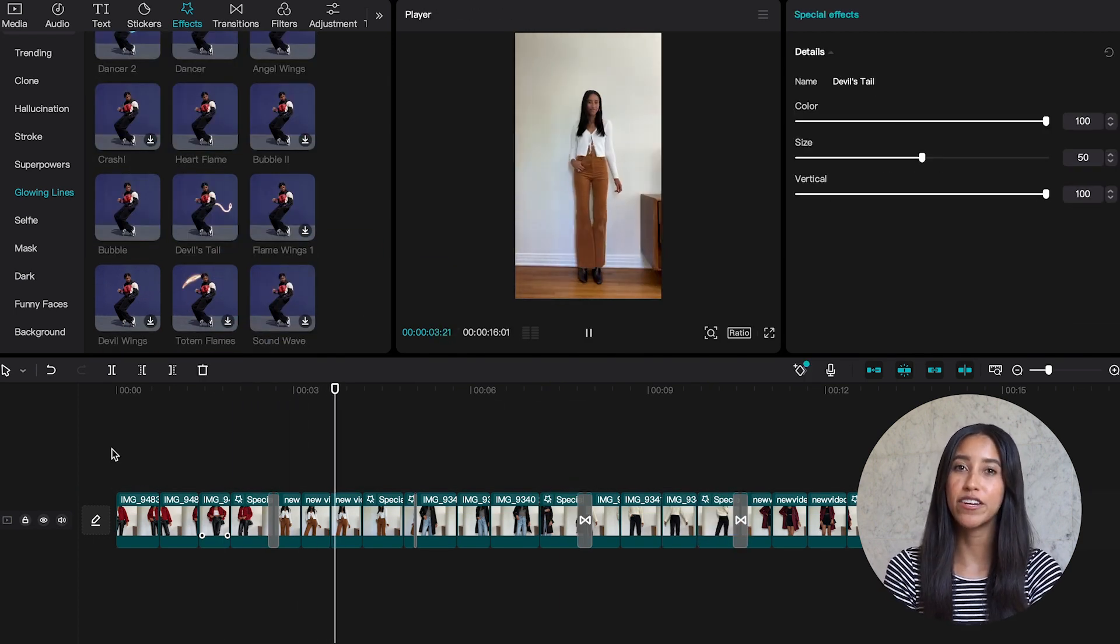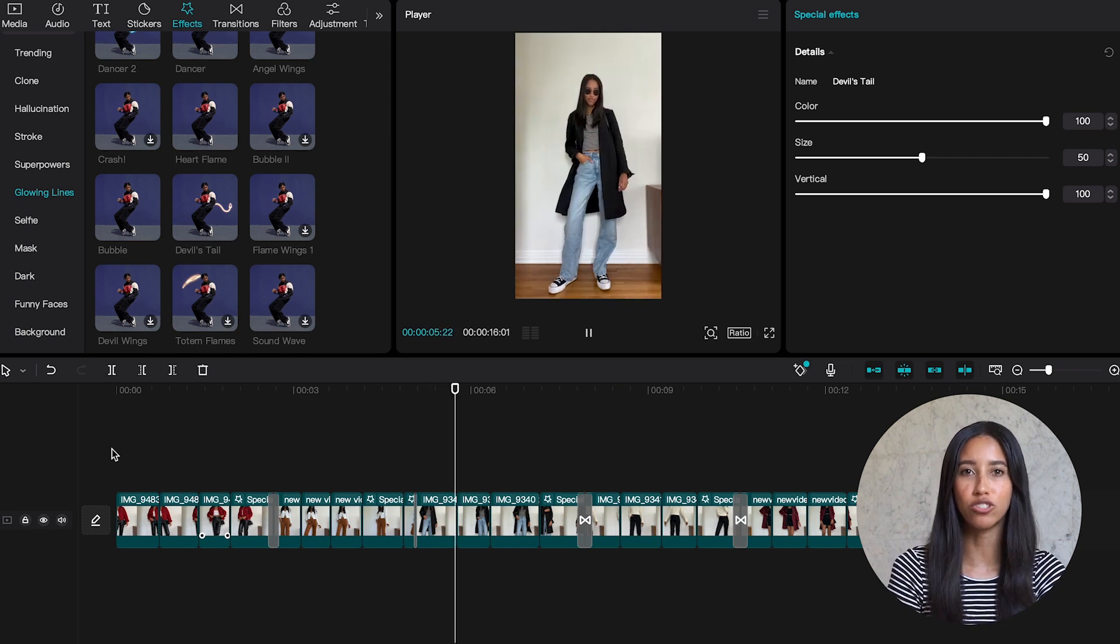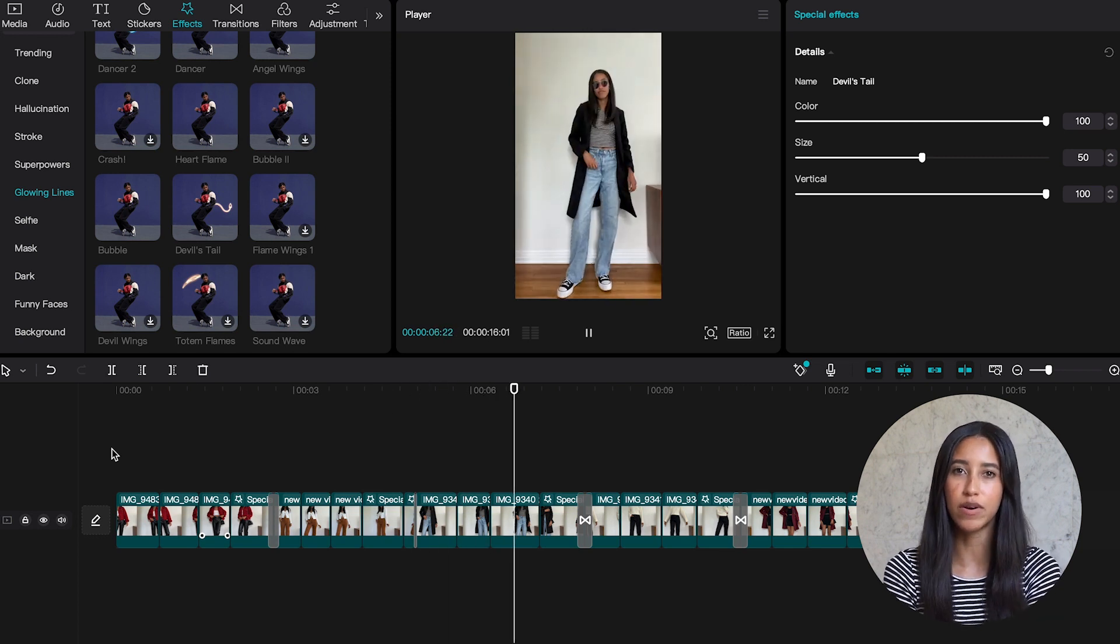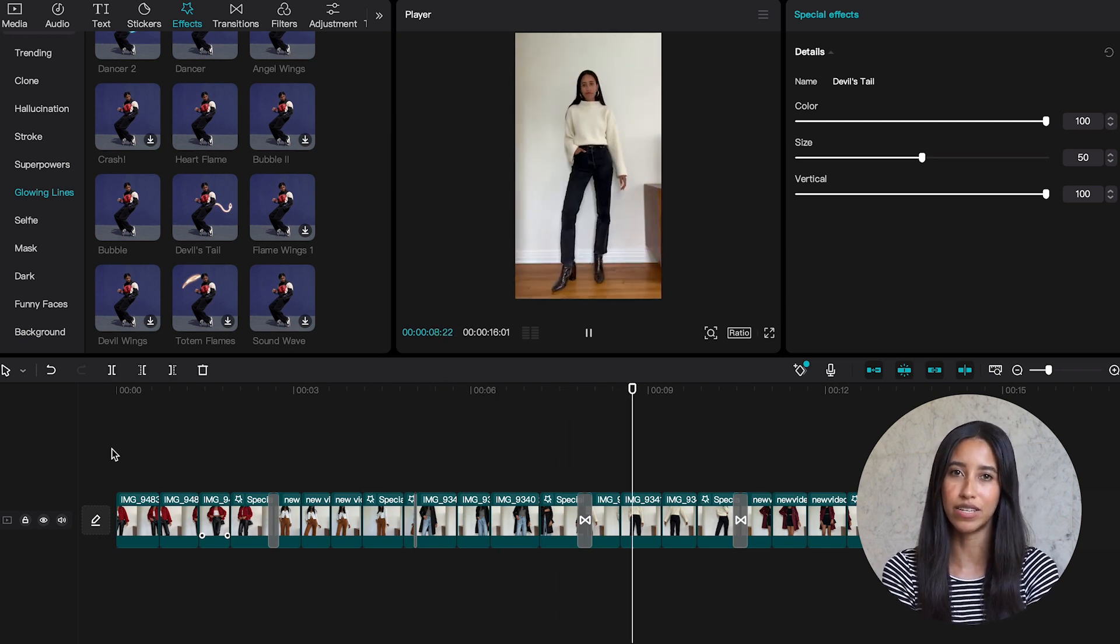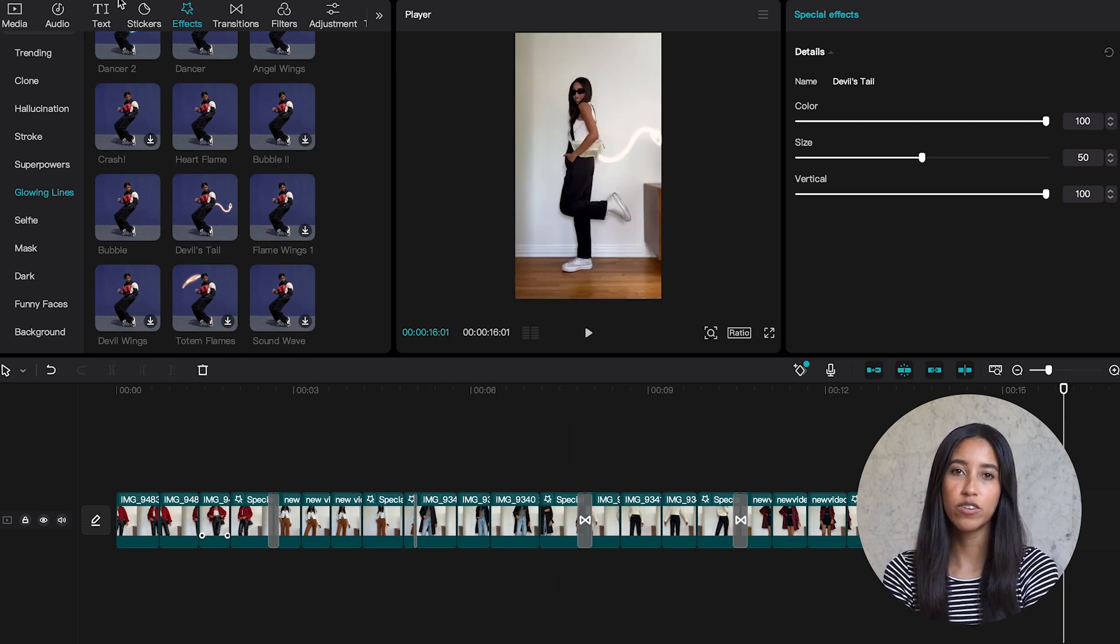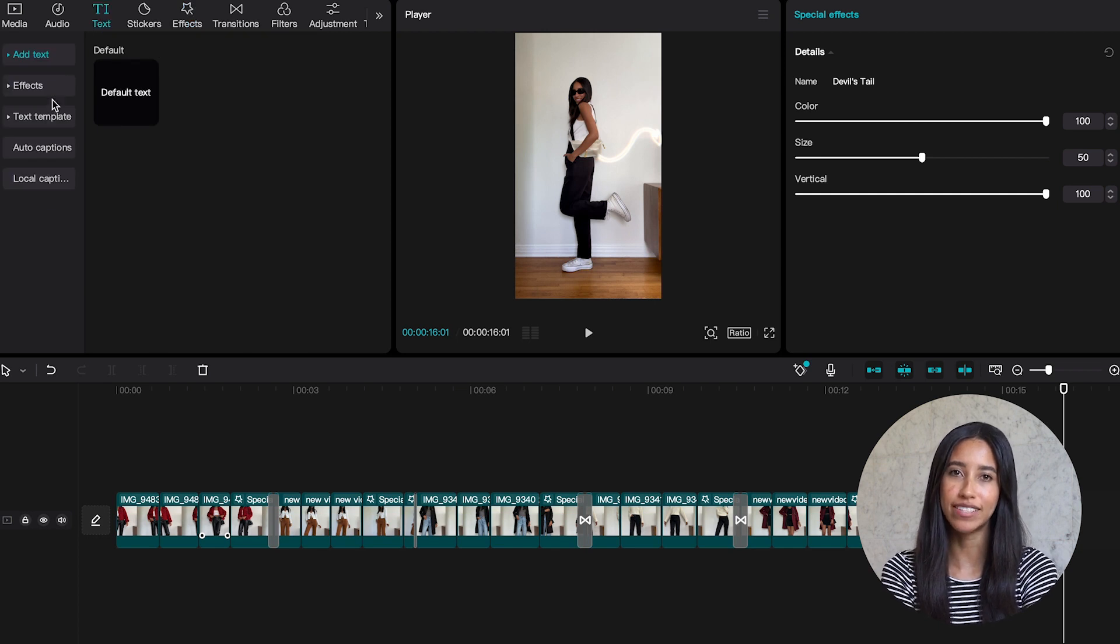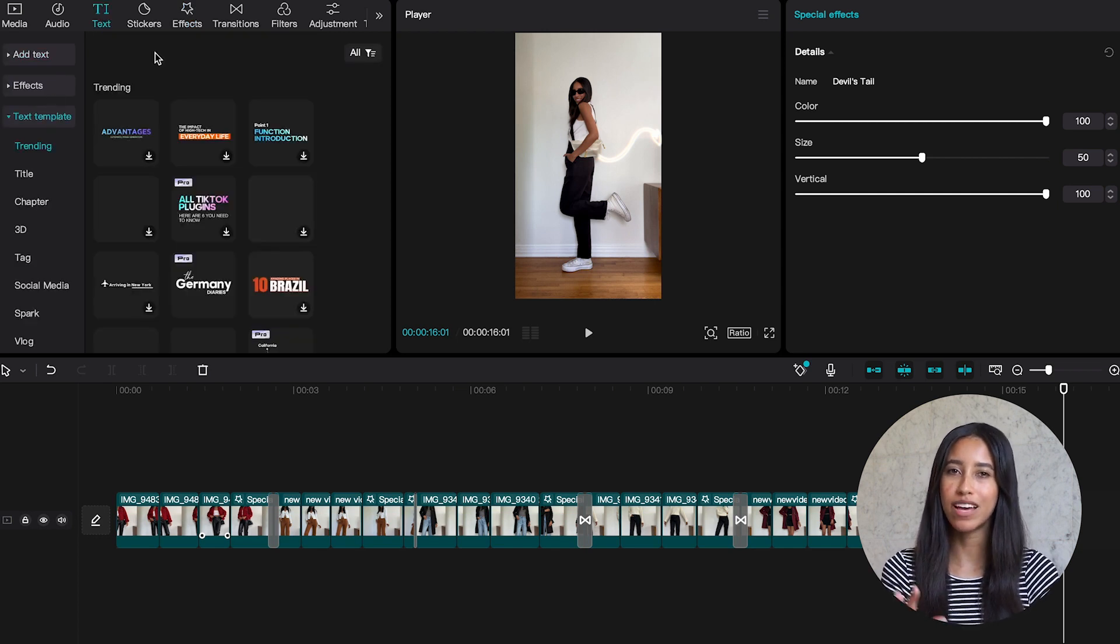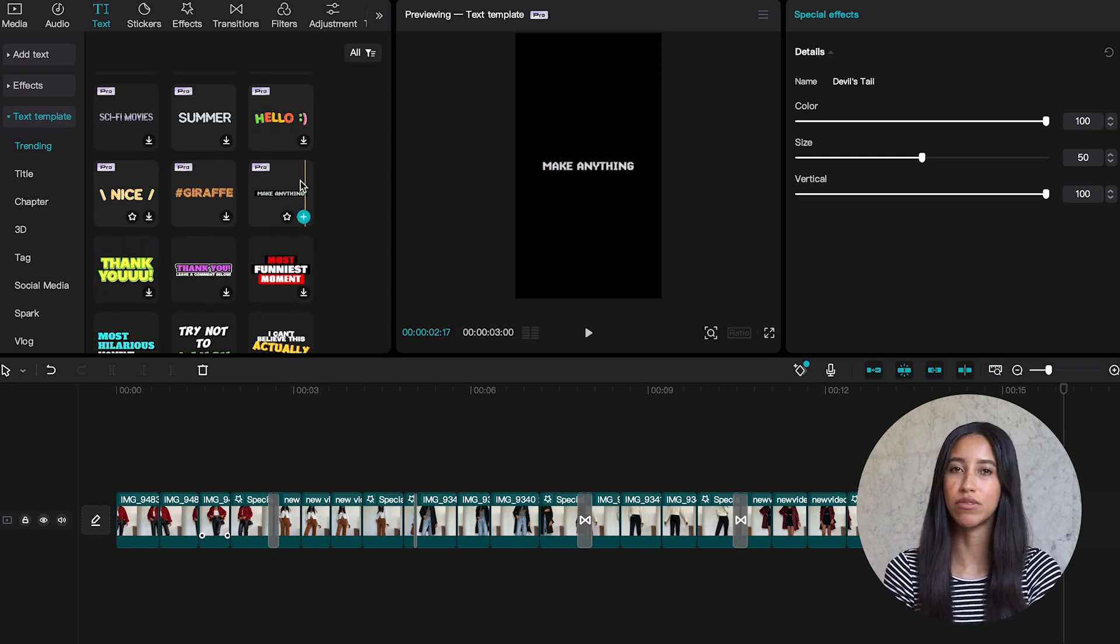Hot tip. It's very important for your viewer to know what they're watching as quickly as possible. So let's go ahead and add some text to the beginning. I'm moving over to the text section and going down to text template. And let's pick one with that glitchy feel. We'll go with the make anything template.